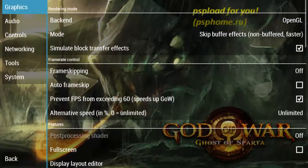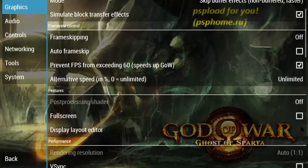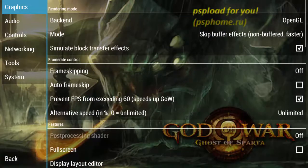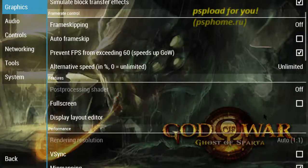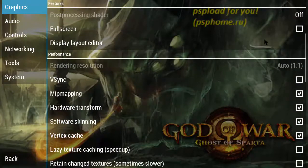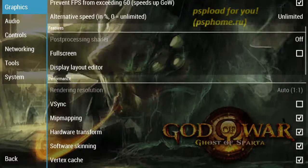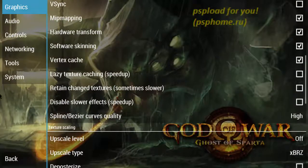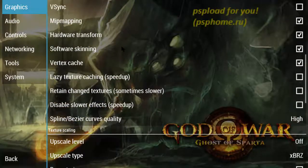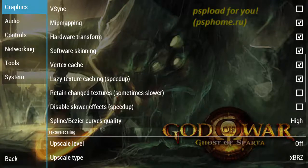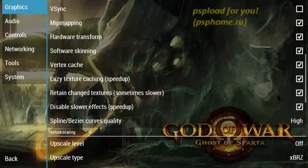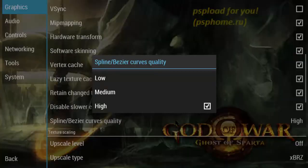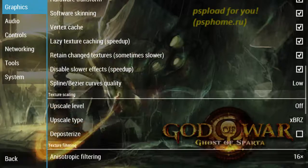If your game is not working properly, go to settings, graphics, rendering mode, skip buffer. Frame rate control - don't touch this. Fullscreen - don't touch this. Hardware transform - don't touch this. There are options in rendering resolution. Lazy texture caching - check this box. Retain changed textures - check this box. Disable slower effects - check this box. In the last there is an option for spline quality - just change it to low and you're done.